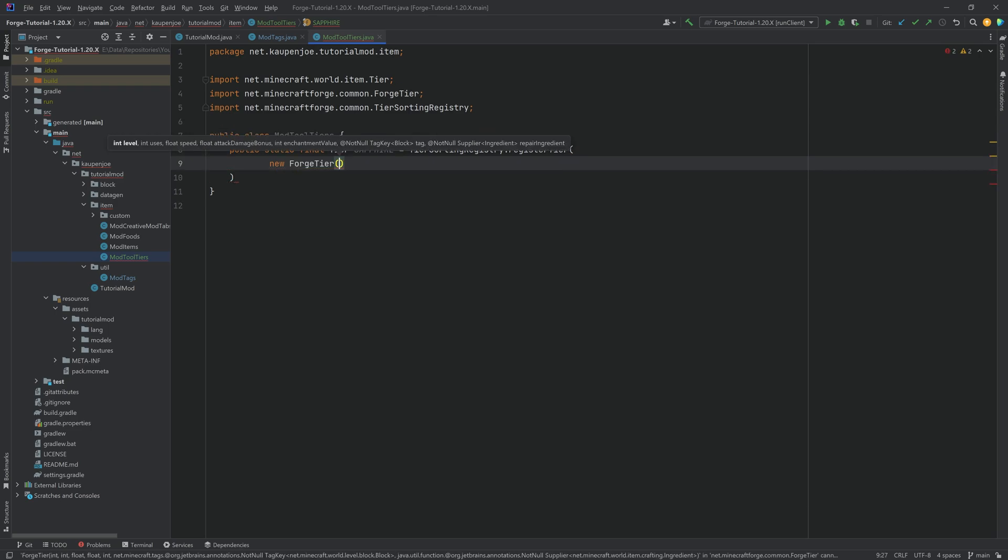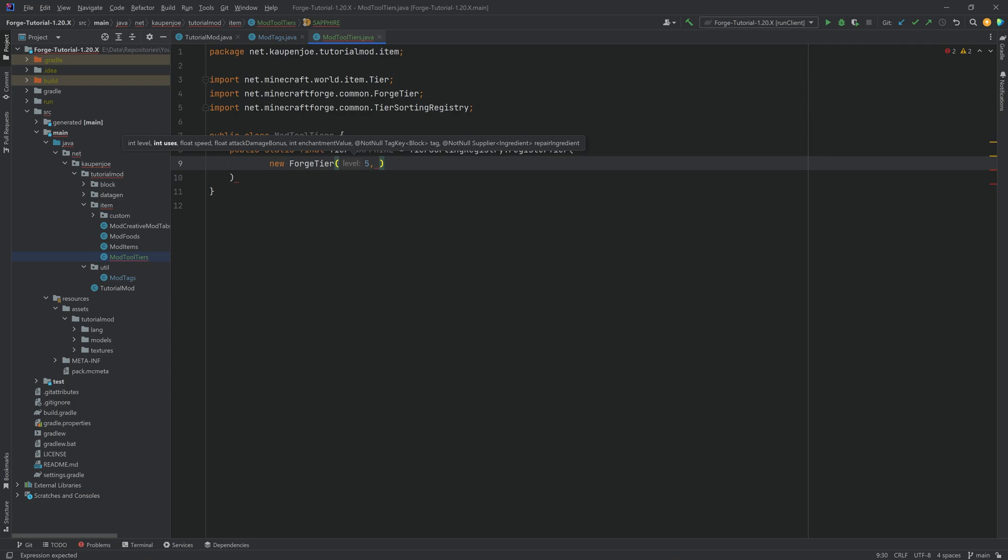The tier takes in a level, the uses, the speed, attack damage, enchantment value, then a not null tag key of block, and lastly, an ingredient. So the level here is going to be five. This means that this is one higher than netherite. Four is netherite, and five is then above that. We're also going to see the vanilla values in just a moment.